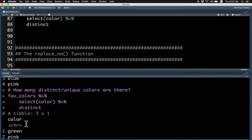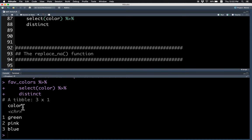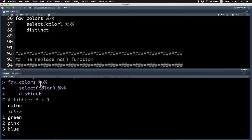This code basically only selects the column color, and then adding distinct keeps only the distinct colors. Notice that pink is repeated twice because pink is a very popular favorite color. Using distinct keeps pink only once, so there are only three colors that were people's favorite colors.